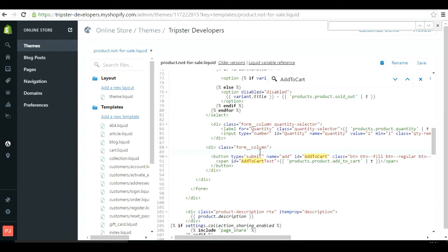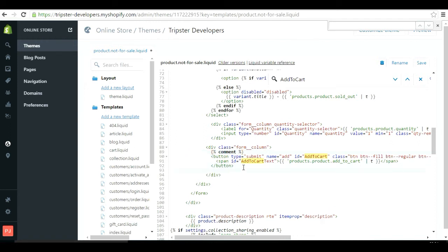You have to comment out only the button - leave the div tag as it is. Comment it out like this: just wrap the button tag in a comment block. Then, just after the button and the comment, add your replacement content. Save that when done.